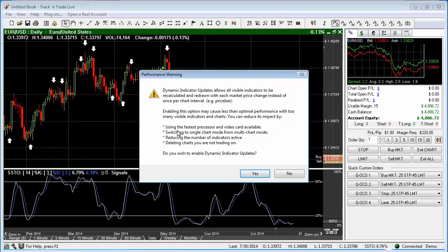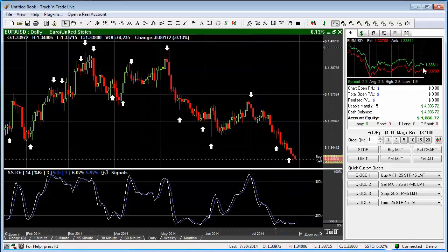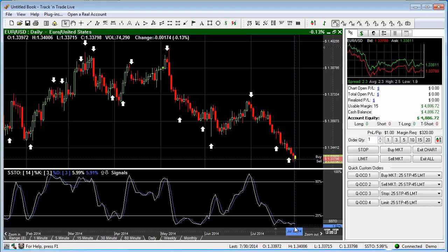You can reduce its impact by using the fastest processor and video card available, switching to a single chart mode, reducing the number of indicators that are active, or deleting charts that you're not trying to use or trade on. We're going to go ahead and say yes, and you'll notice that as each new price bar or each new tick comes through — this is the stochastics indicator — the stochastics indicator will update with every single new tick that comes across the screen. As that happens, each new tick updates the indicator.